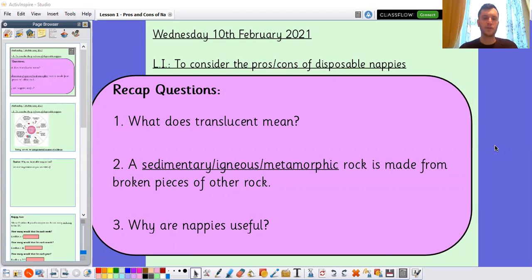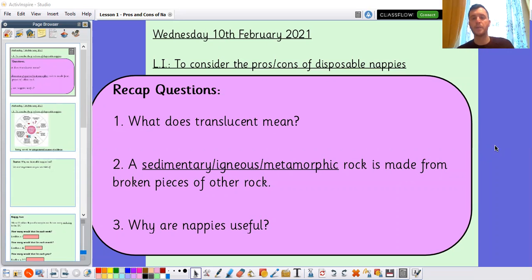Question two: a sedimentary, igneous, or metamorphic rock is made from broken pieces of other rock. That is sedimentary rock — sedimentary rock is made from broken pieces of other rock. And that is the kind of rock that forms layers over maybe dead animals or plants and can eventually create fossils.